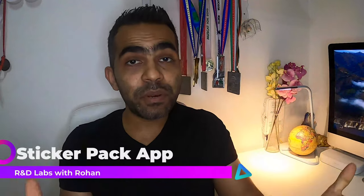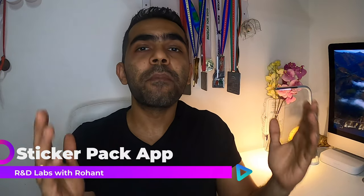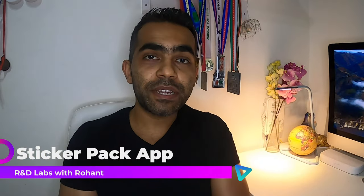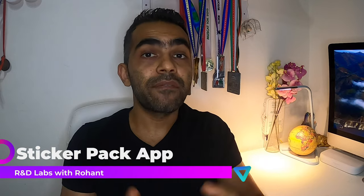Hello all, welcome to RADLabs with Mirohant and today we are going to touch base upon a brand new subject which is iMessages and we're going to see how to build a sticker pack app in less than five minutes. Let's get started.